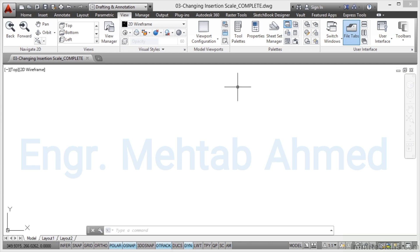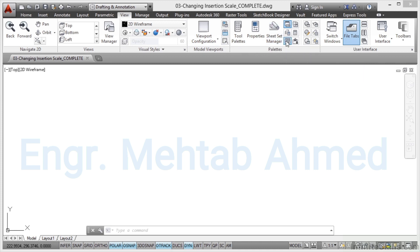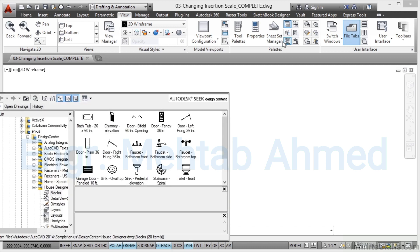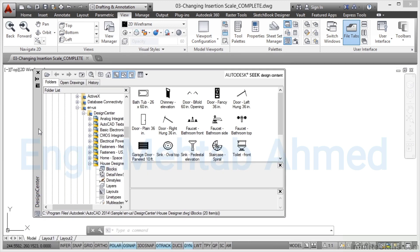It is a blank metric drawing. There's nothing else in it. That's all we need to show you how to do this. So we go to the view tab on the ribbon and in the palettes panel you want to click on this little icon here, Design Centre.